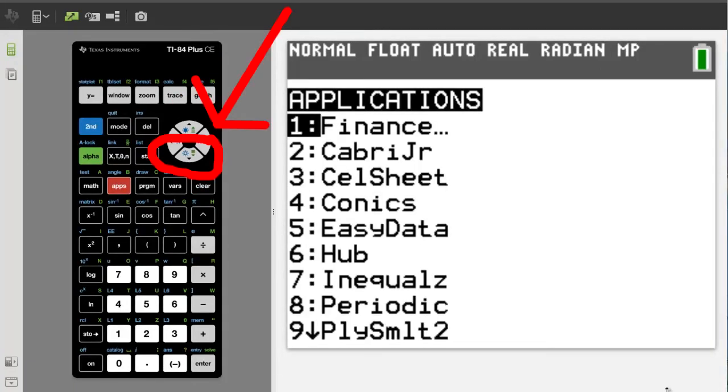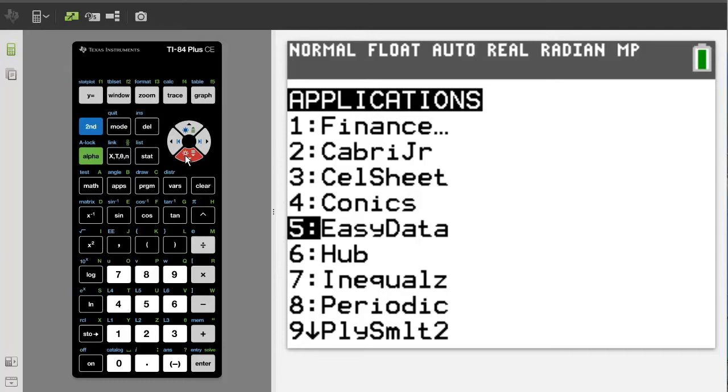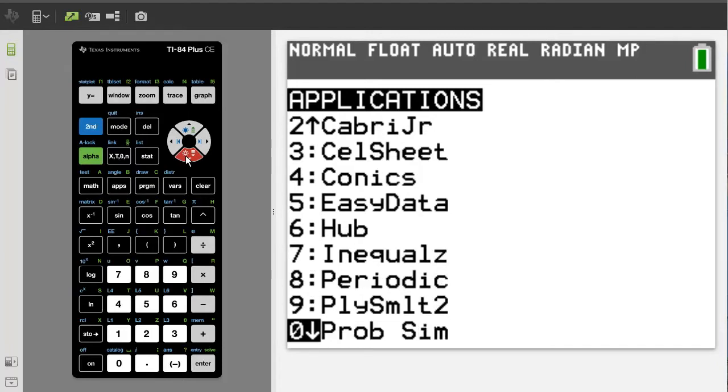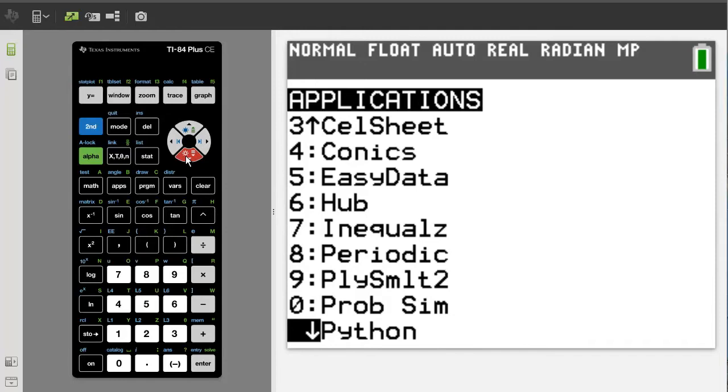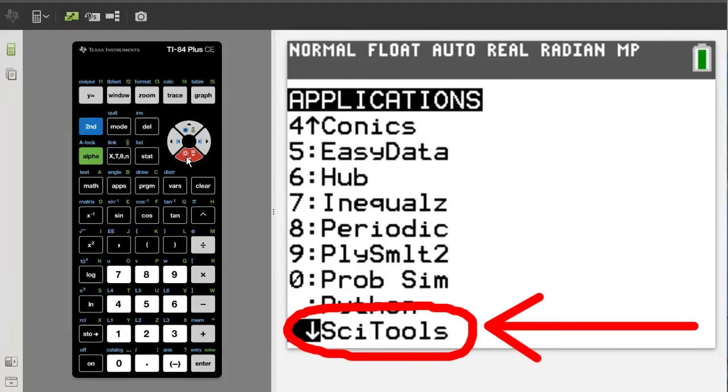Use the down arrow button until you see the Science Tools app. Here it is. Make sure it is highlighted and press the enter button.